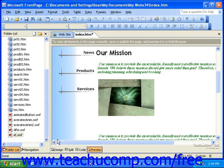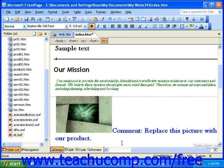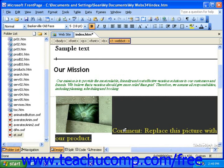If you need to delete a comment, be sure you're in Design View, then click the comment to select it, and press the Delete key on your keyboard.